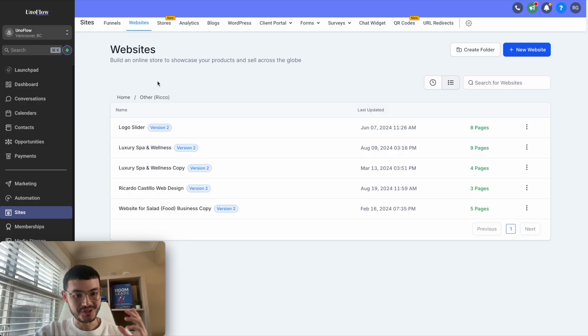A few days ago, HighLevel dropped two new features that are going to make it easier for marketers and businesses to build better websites. So let's jump into my computer. I'll show you what these features are and how you can use them to build a website like a pro. Let me show you both features and how I would use them to build better websites on HighLevel.